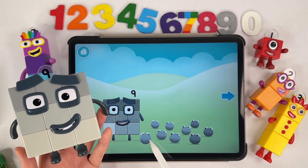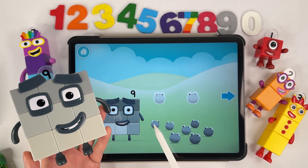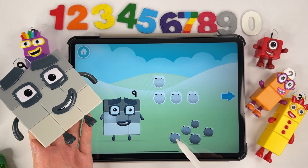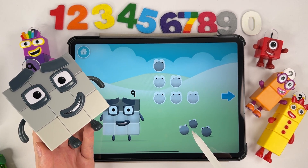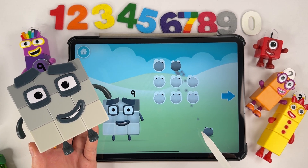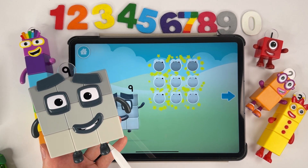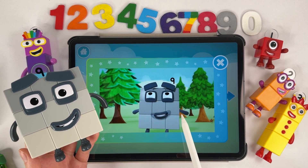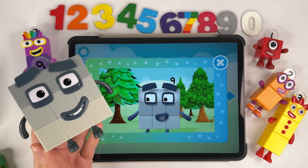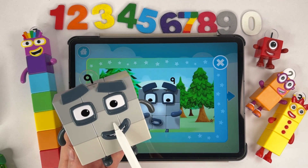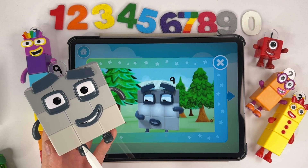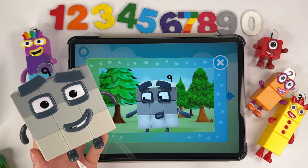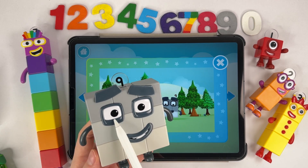Let's count. One, two, three — three blocks in my first row. One, two, three — three blocks in my second row. One, two, three — three blocks in my third row. Nine blocks.